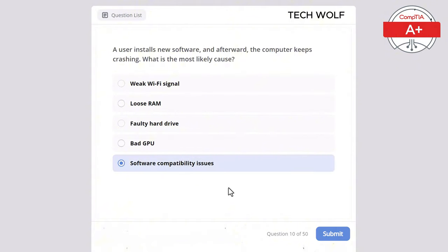A technician is troubleshooting a desktop that randomly shuts down. Which of the following is the most likely cause? The correct answer is overheating CPU. An overheating CPU can cause random shutdowns to protect the system. Outdated display drivers would cause display issues, not shutdowns. Printer connection issues wouldn't cause system shutdowns. Boot order affects startup, not shutdowns. A full hard drive would slow performance but not cause shutdowns.